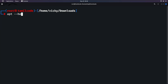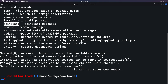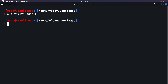Next is apt install. You can install a package using apt install, and it can also install an updated version of an existing package. To remove a package, use apt remove — for example, apt remove nmap will remove the nmap tool.